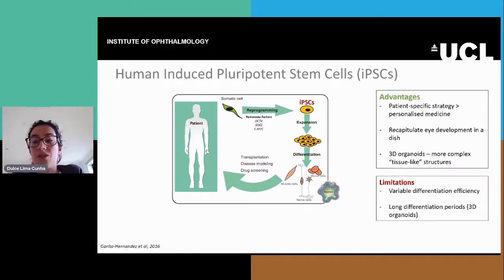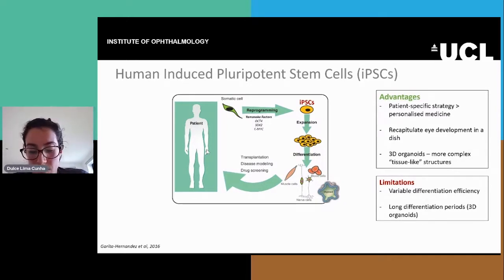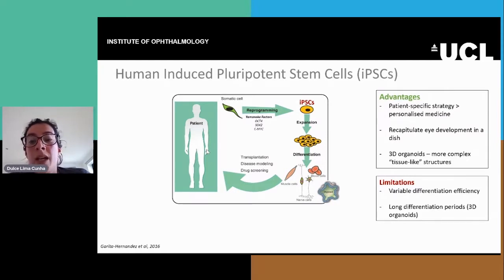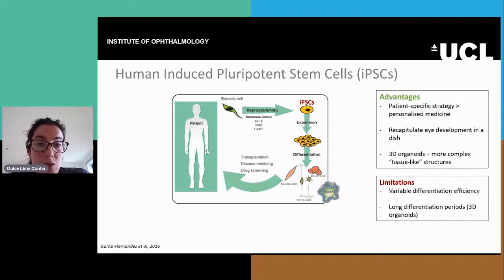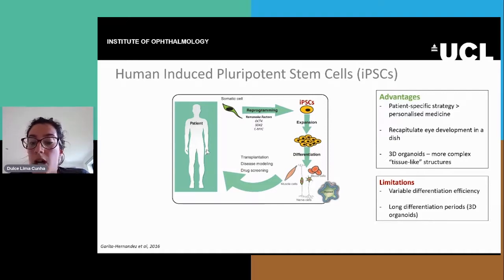They have advantages and disadvantages. The main advantages are that they are patient-specific strategies, so they gave a new meaning to personalised medicine. They can also recapitulate eye development in a dish, which I will mention in more detail later. And particularly these 3D organoids can mimic more complex structures.